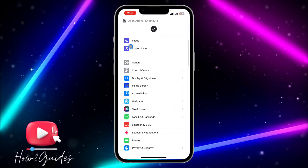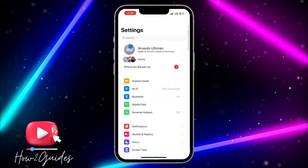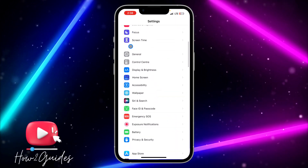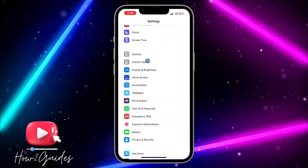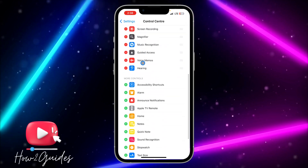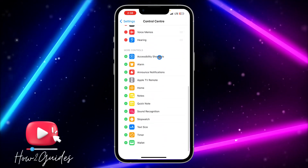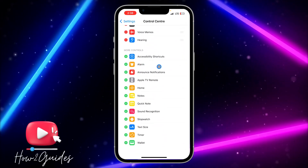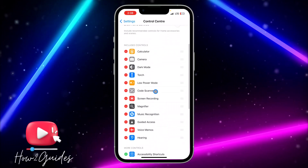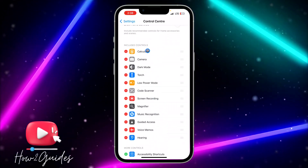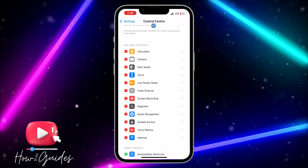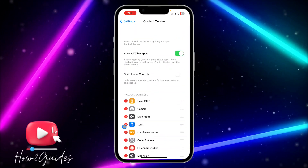The first thing you need to do is open your Settings application. Once you open Settings, scroll down and look for Control Center. Once you click on Control Center, scroll down to More Controls and look for Calculator — it's right here.